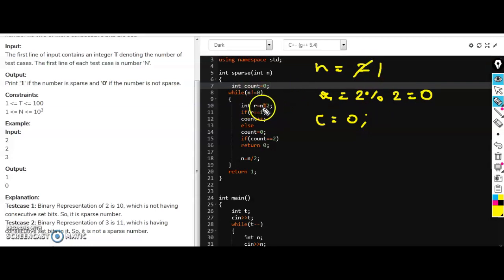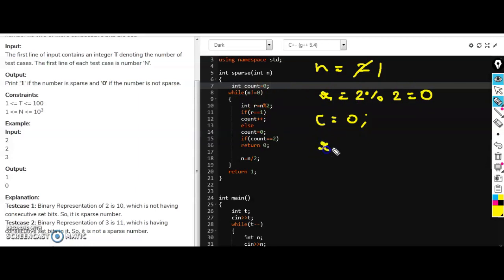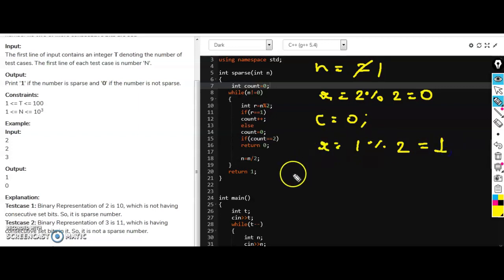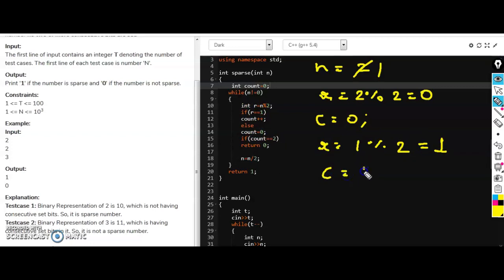So r equals n modulus 2. Now r equals n that is 1 modulus 2. So 1 will be in r. So if r equals 1, count plus plus, so count will be updated as 1.